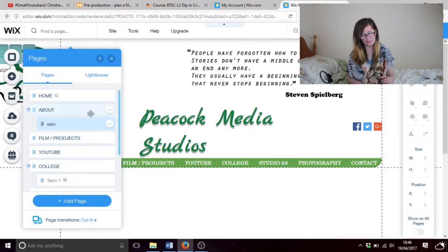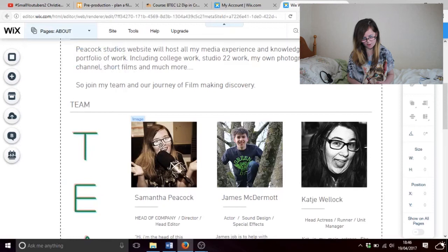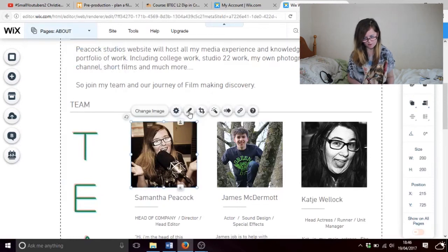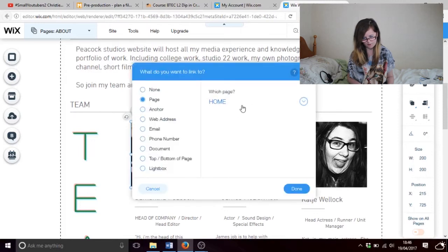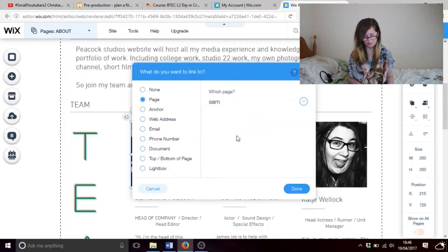So now to link a photo to a page, all you have to do is go back to where you were. You scroll down, you click on the image, and you go to Link. You don't want to link it to home — you link it to the page.